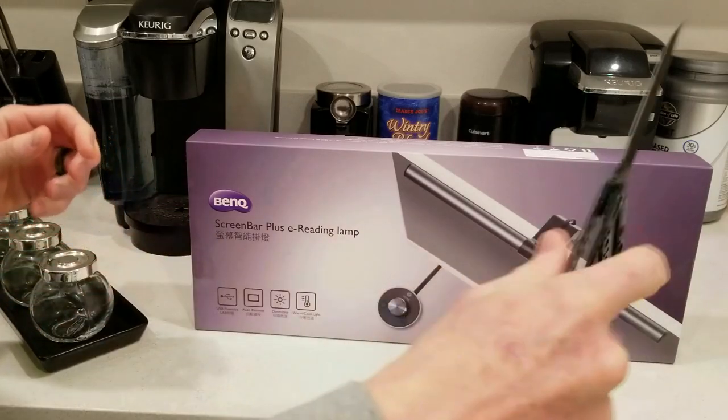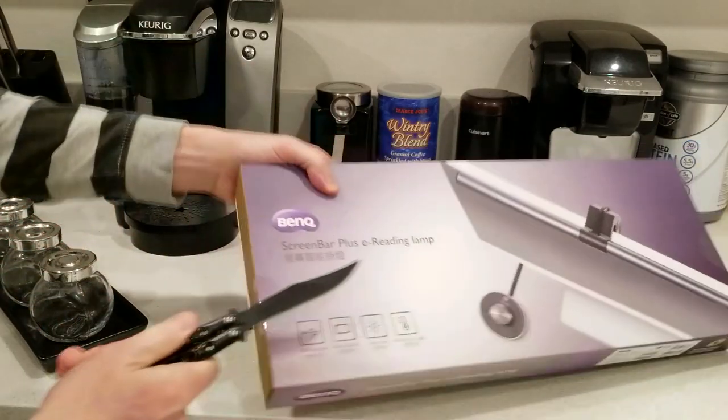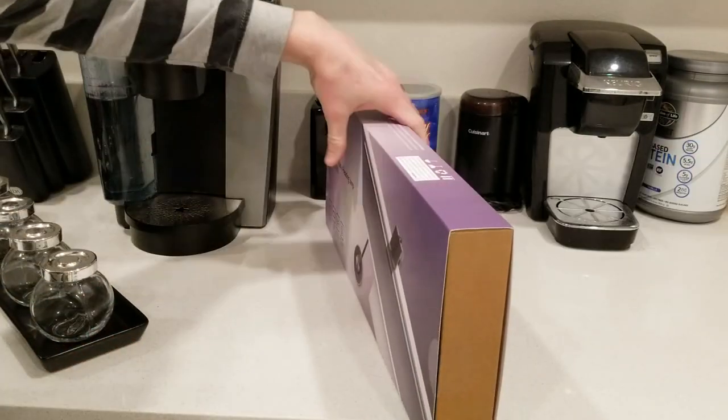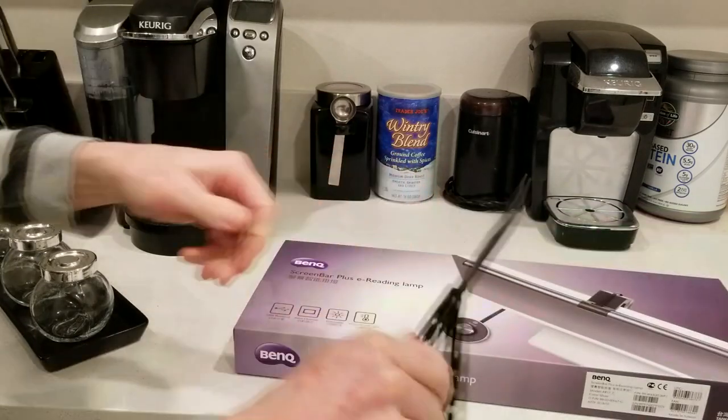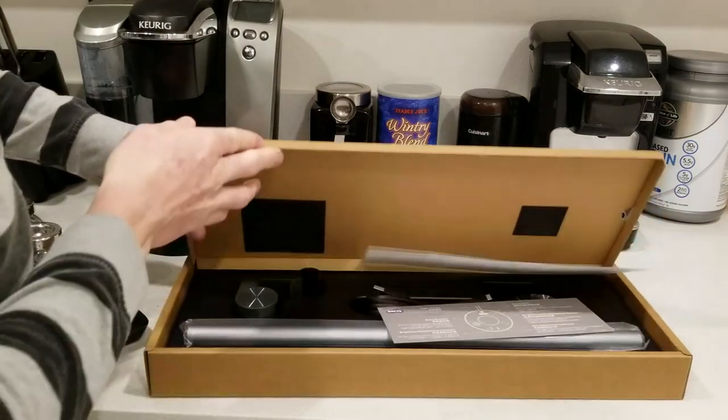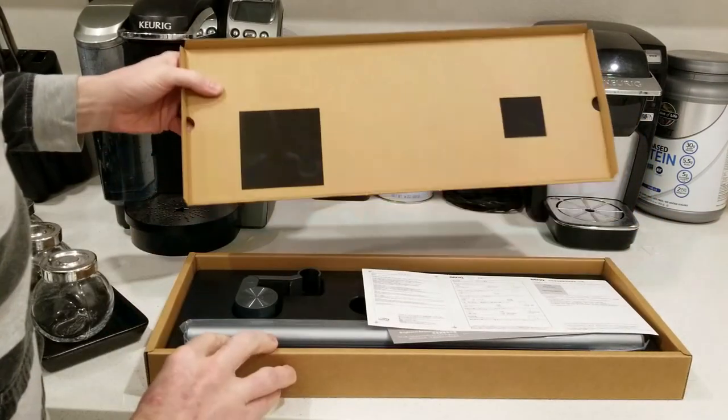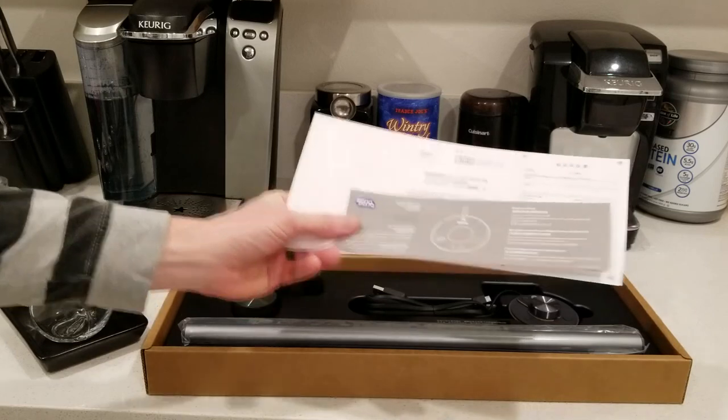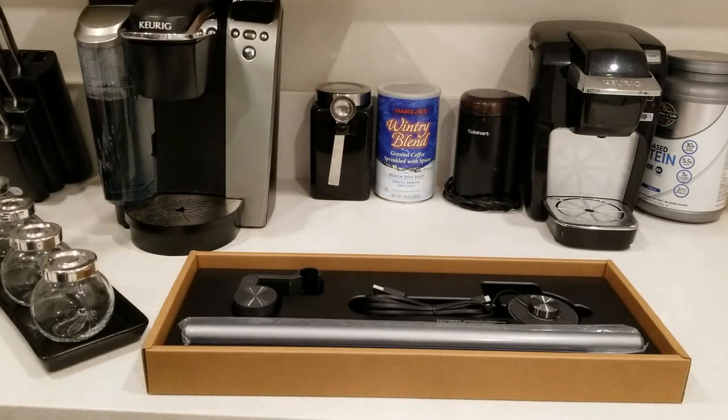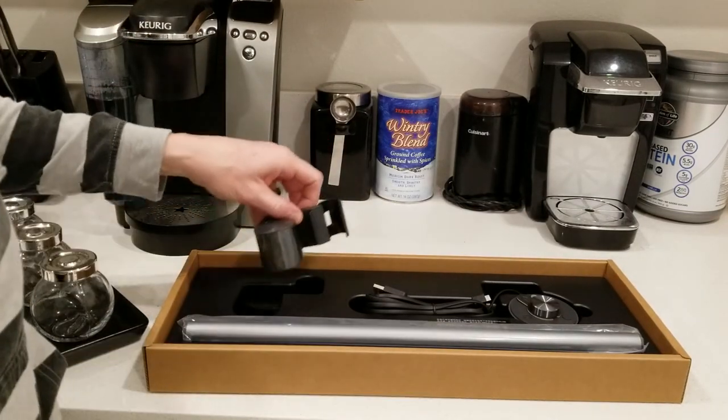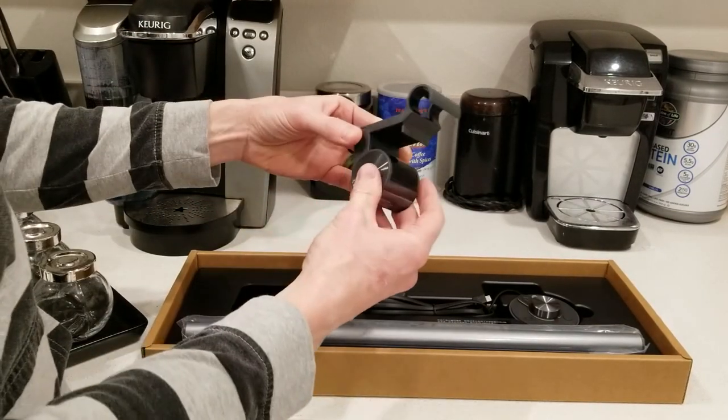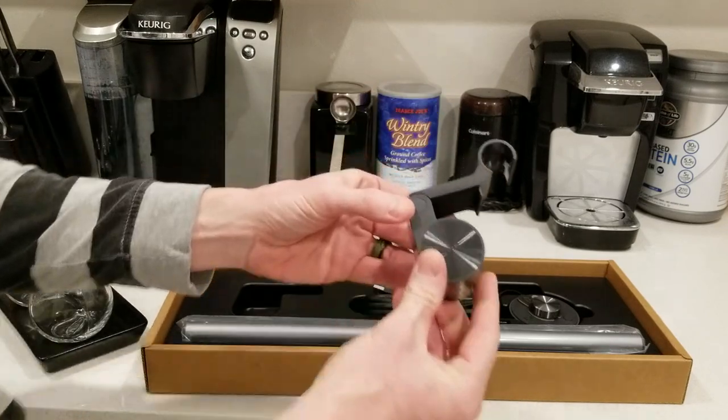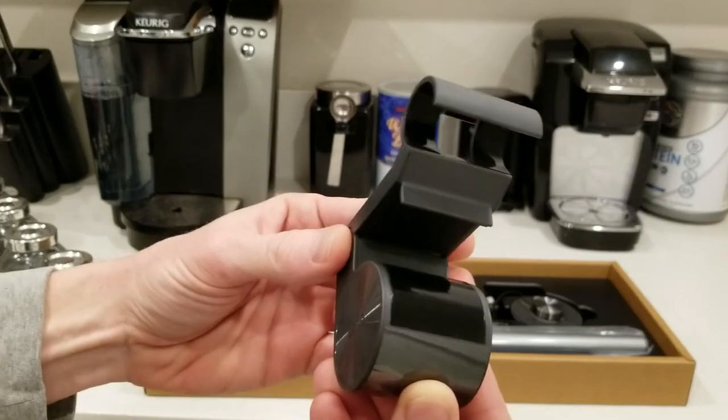All right, let's go ahead and see what we got here, folks. Excellent. All right, top's off here. Let's go ahead and open it up. We've got a couple little direction cards here, but it's kind of self-explanatory. Here we have a nice, very sturdy BenQ clamp.